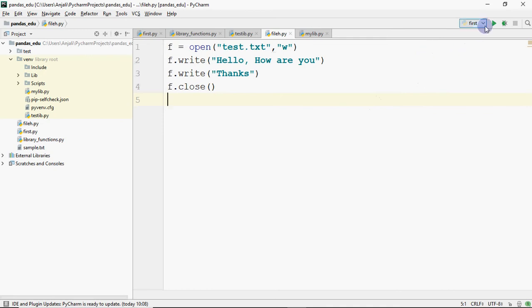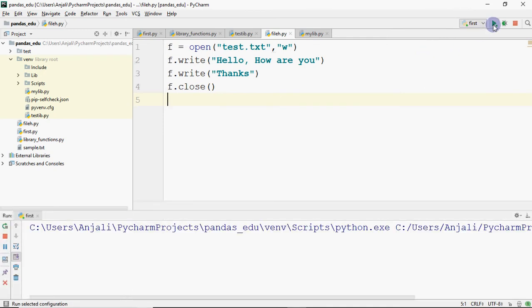When I run this program, I will check the output window. I will not have any output in my output window because we have not printed anything to the console.